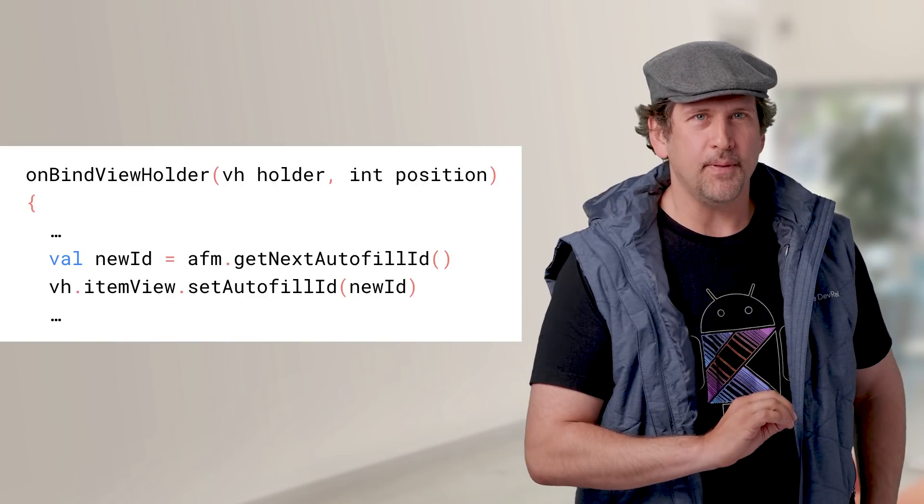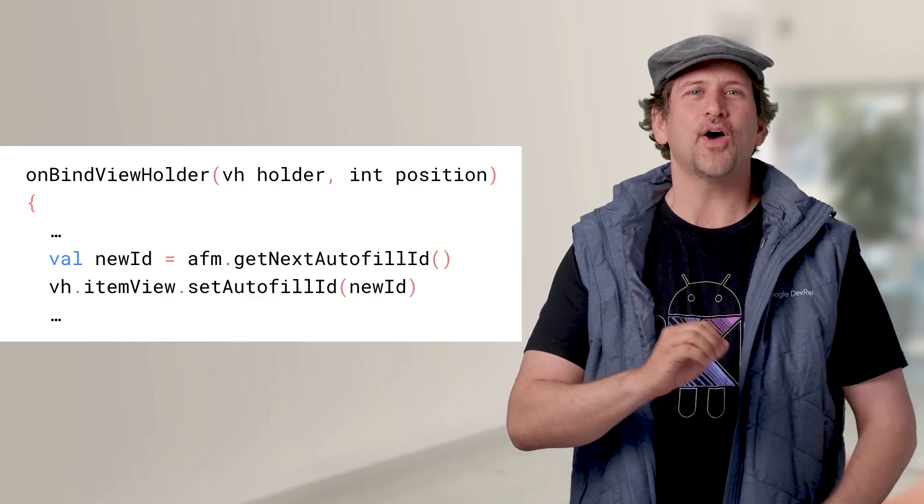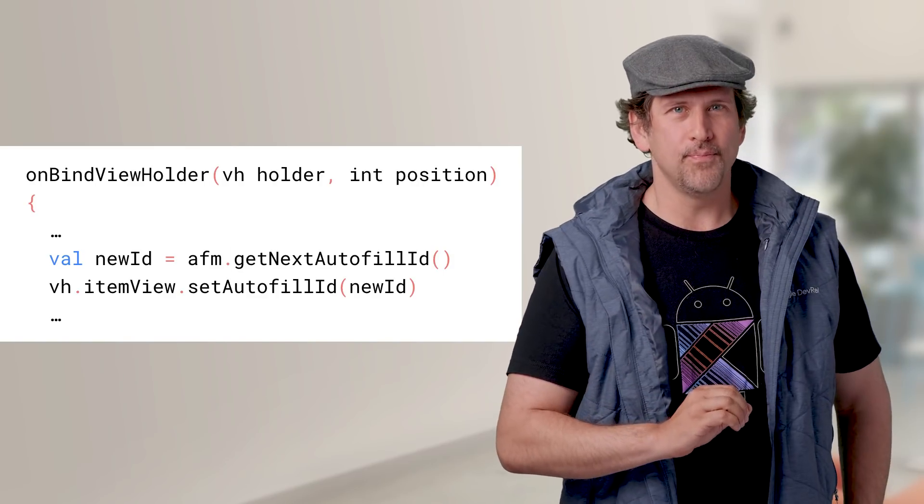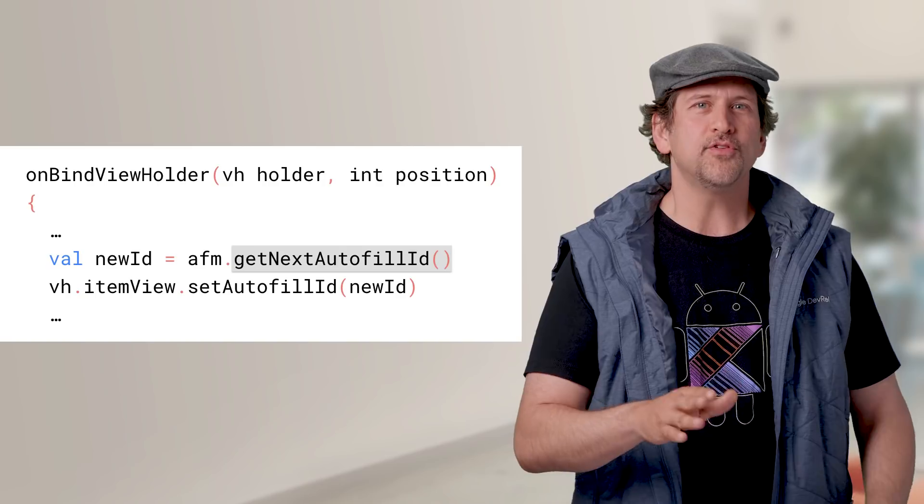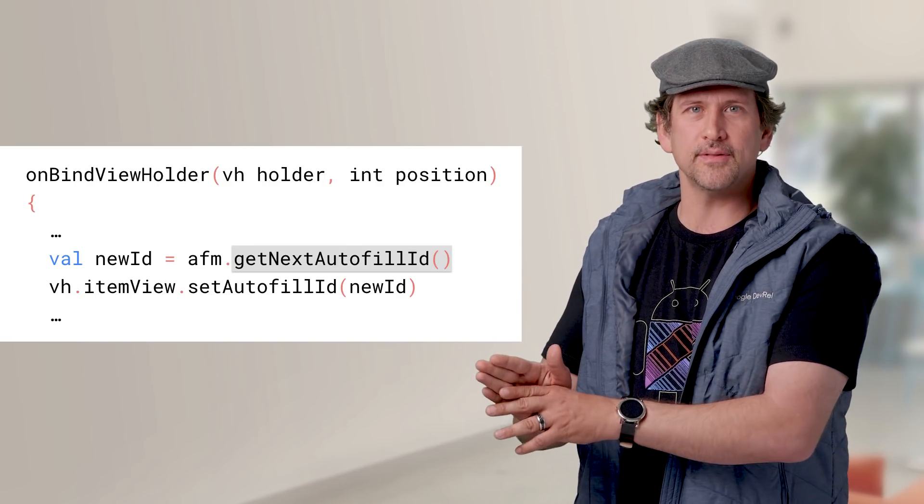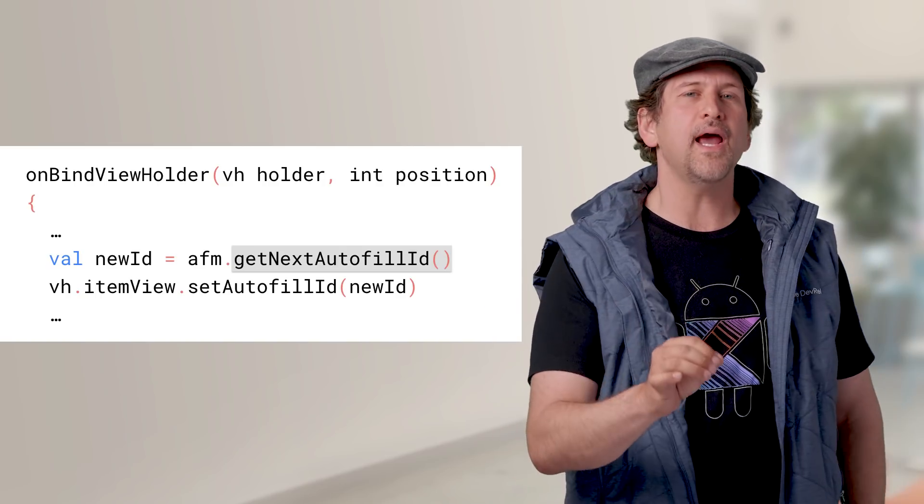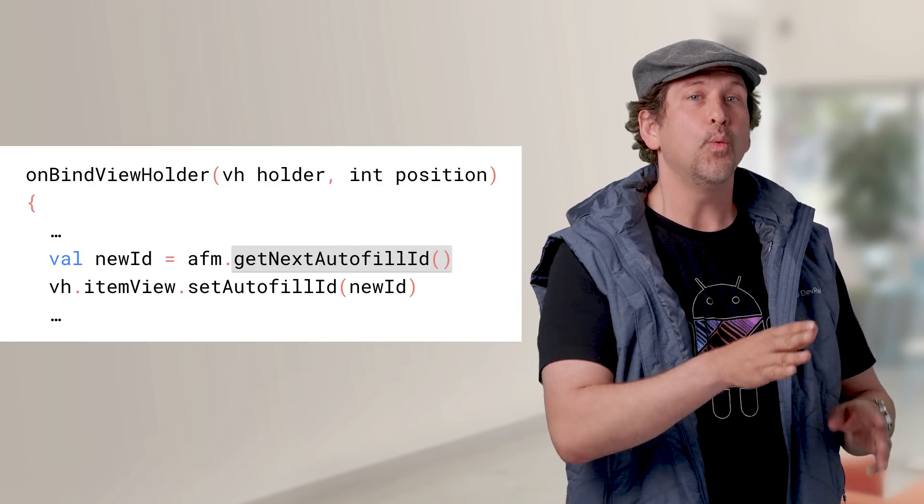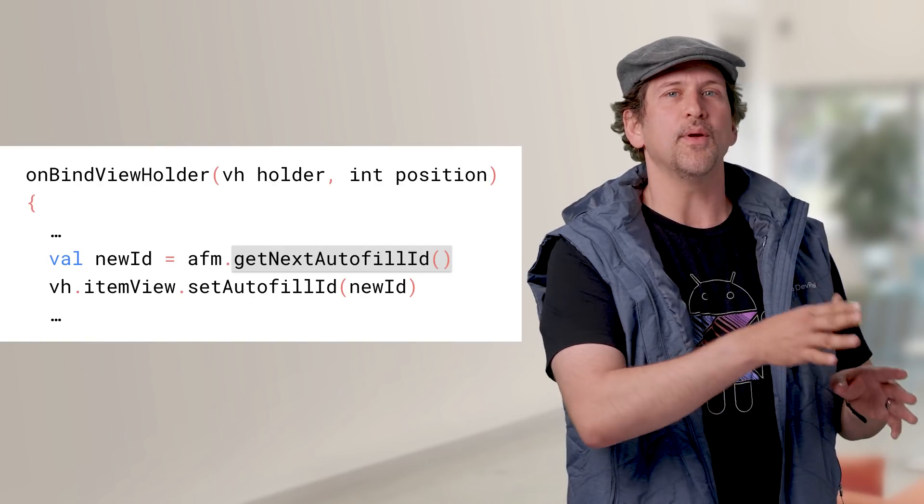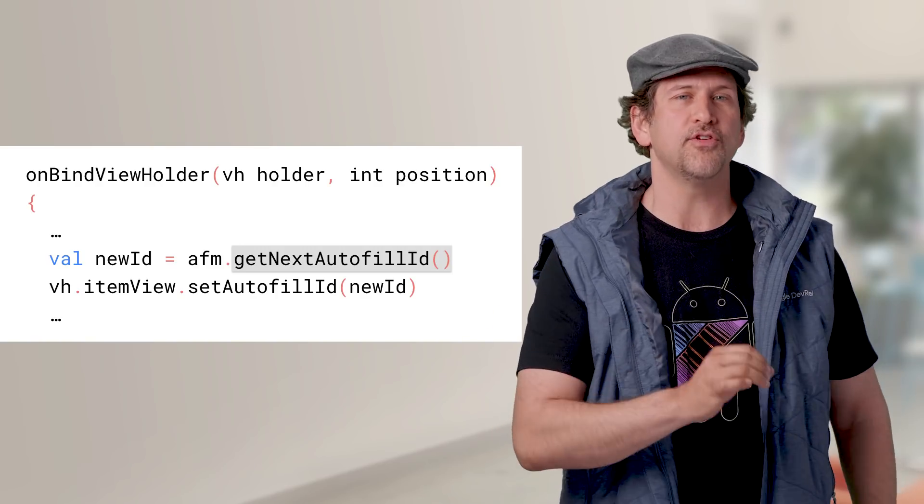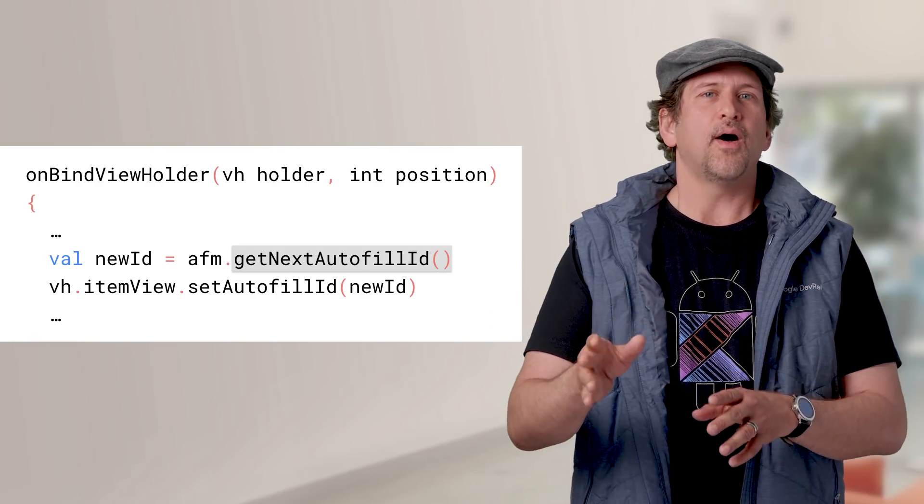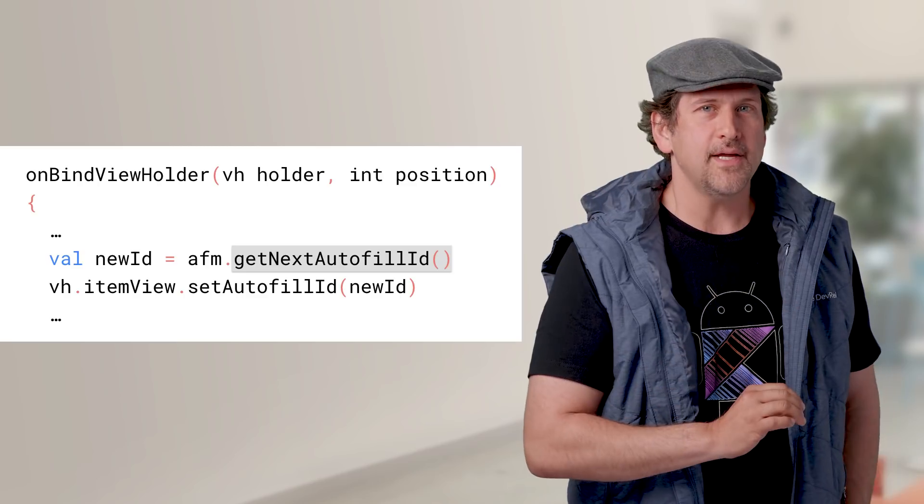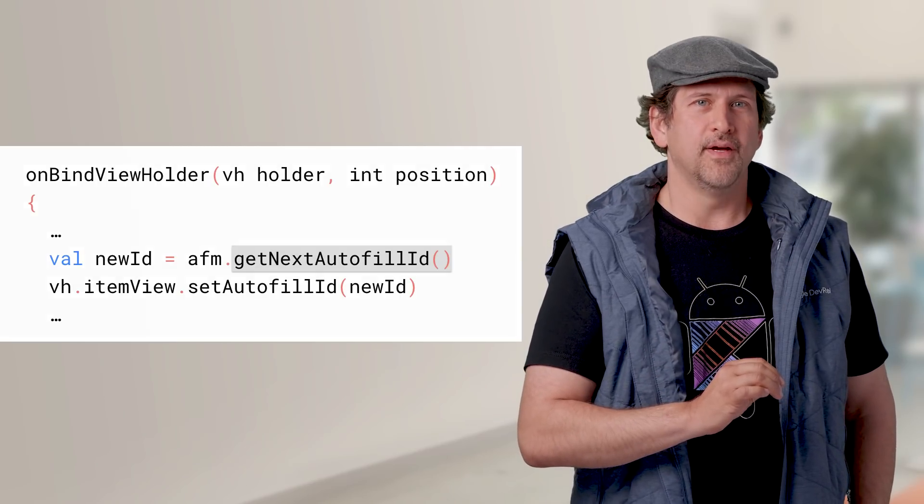Autofill has added an API that allows it to work well inside of RecyclerView. getNextAutofillId is used to manage views whose content is recycled. It returns an ID that is unique in the activity, which you can associate with every item in your adapter as they are initially viewed. You can then call setAutofillId on each view as it is reused.